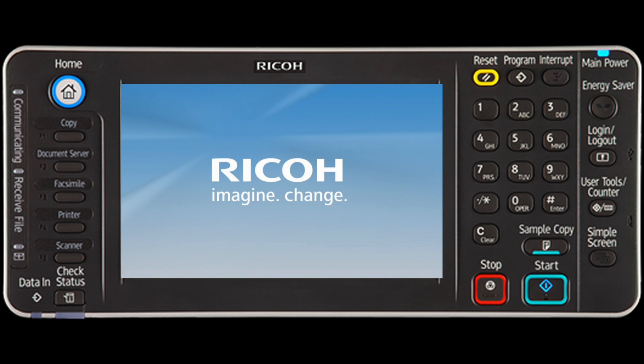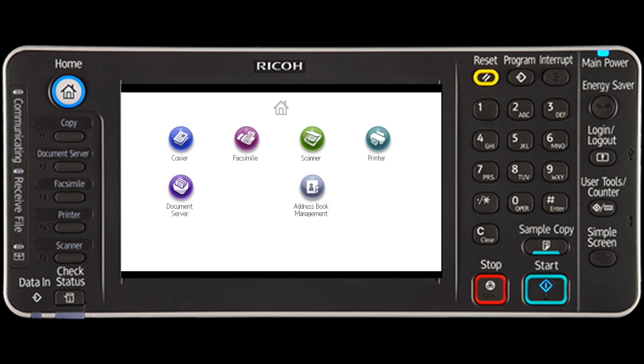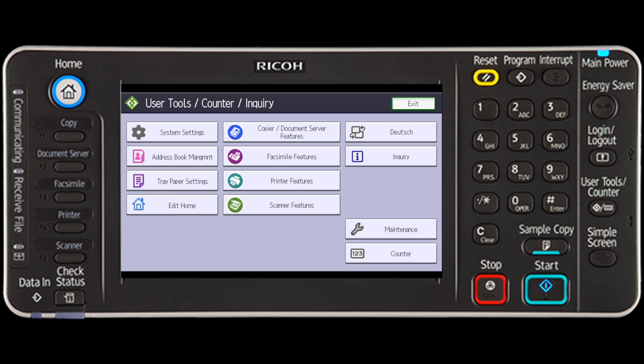Press the User Tools Counter key, then select Printer Features.